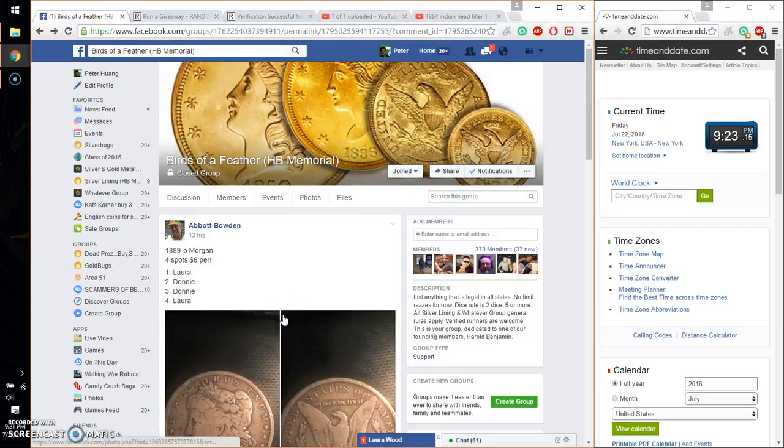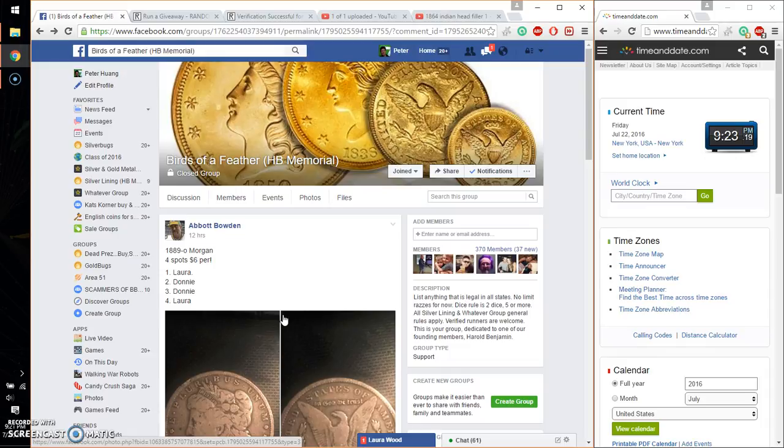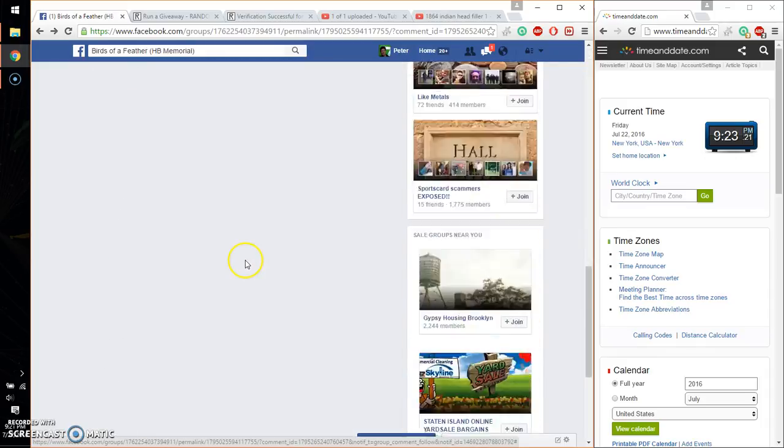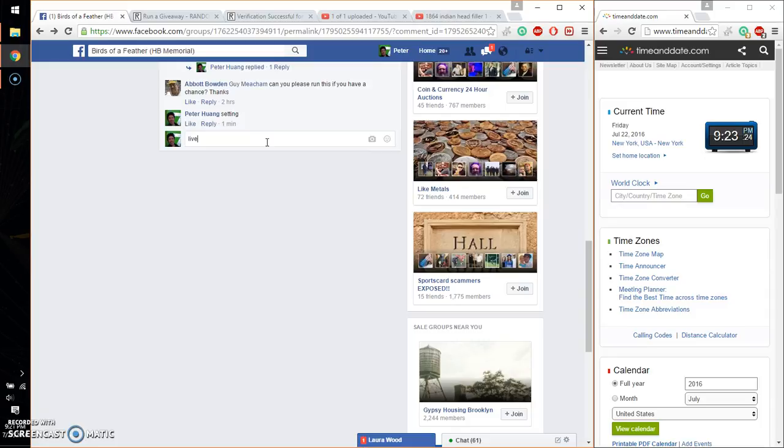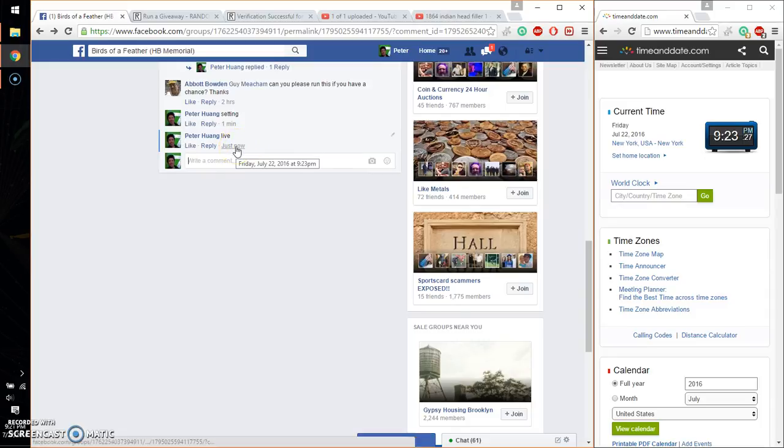Hello guys, welcome to About Draft. This time it's going to be for his 1889 old Morgan dollar. Alright, let's go ahead and set it live. And we are live at 923. Time is 923.